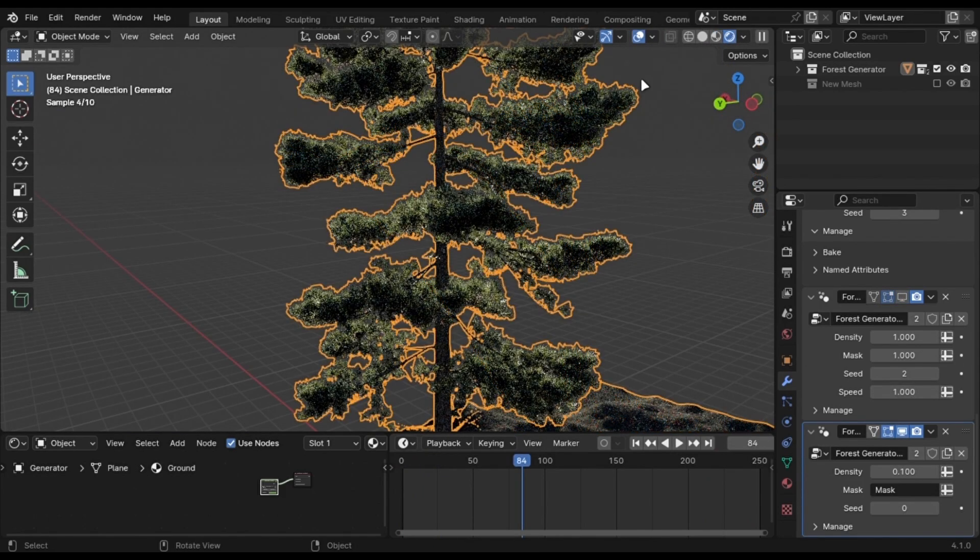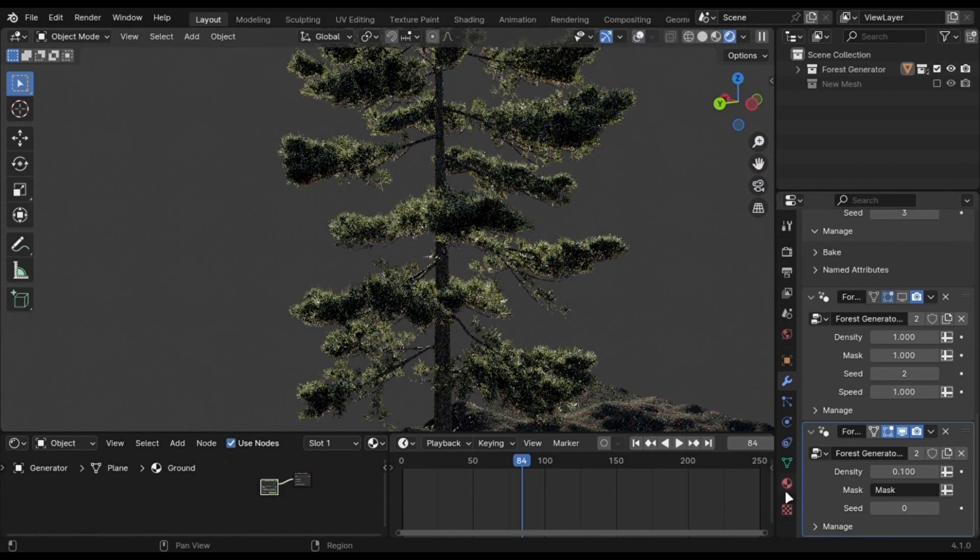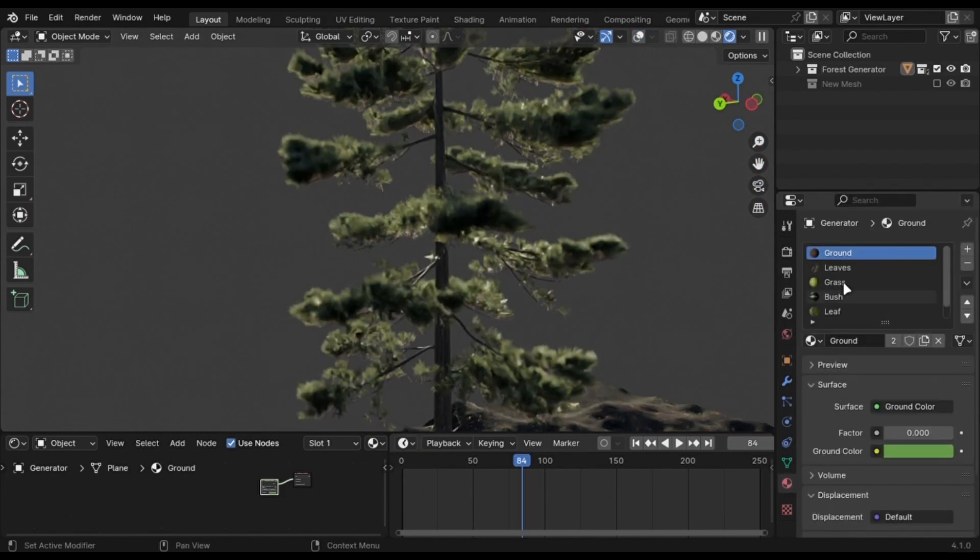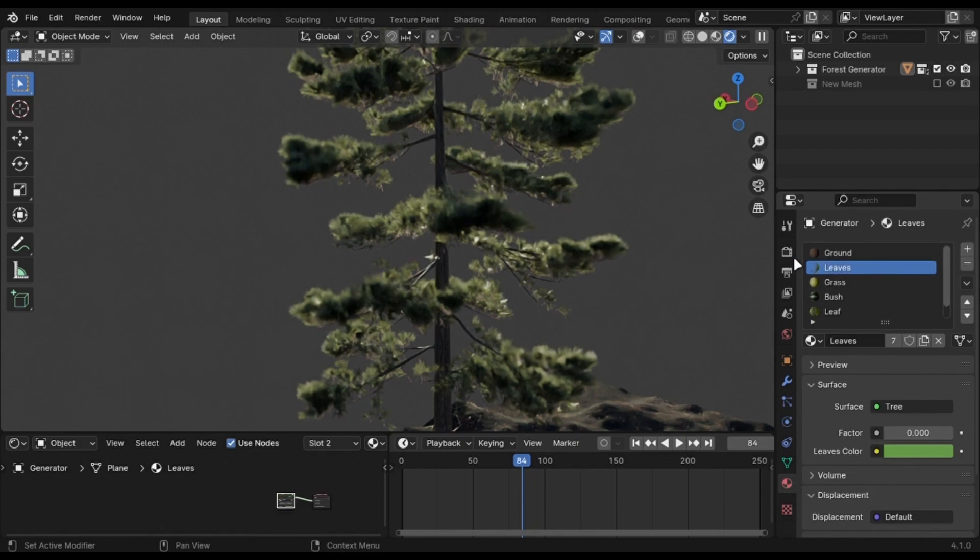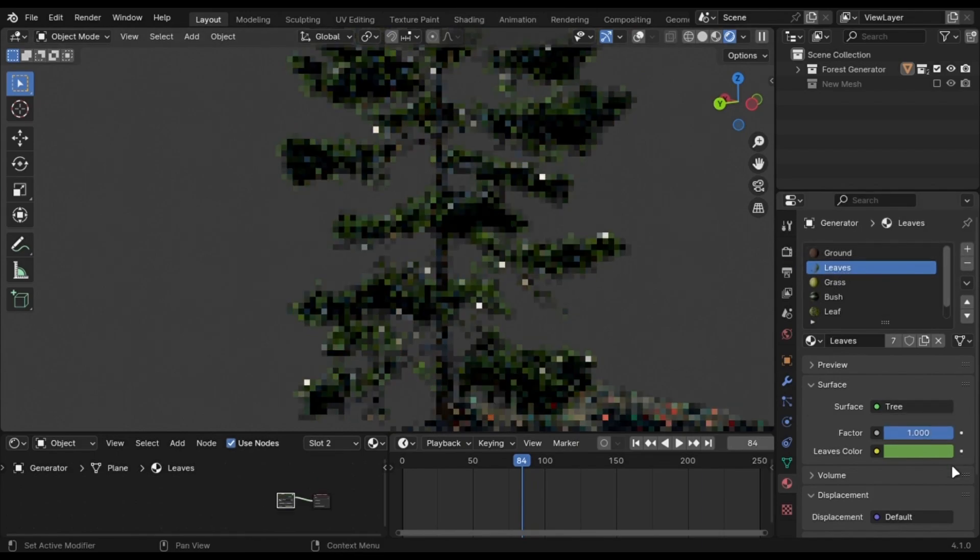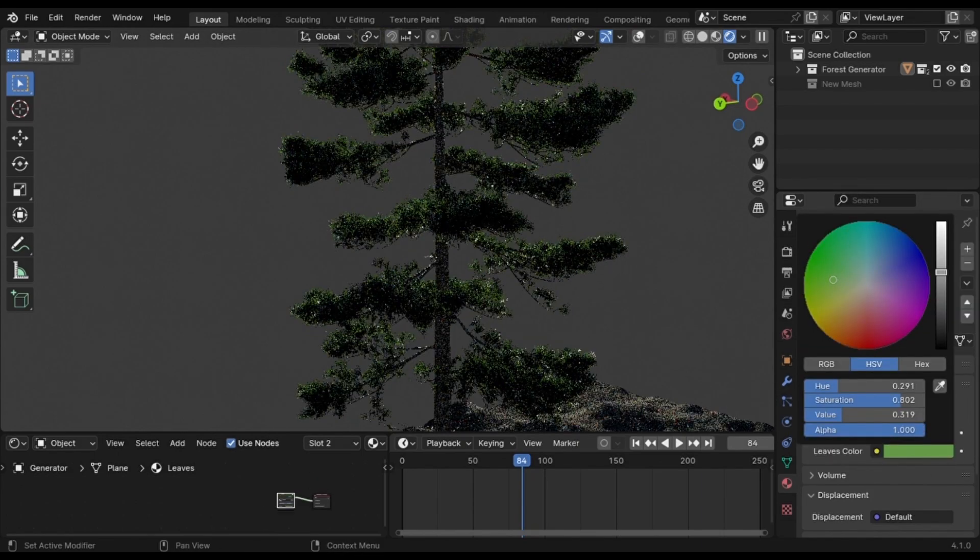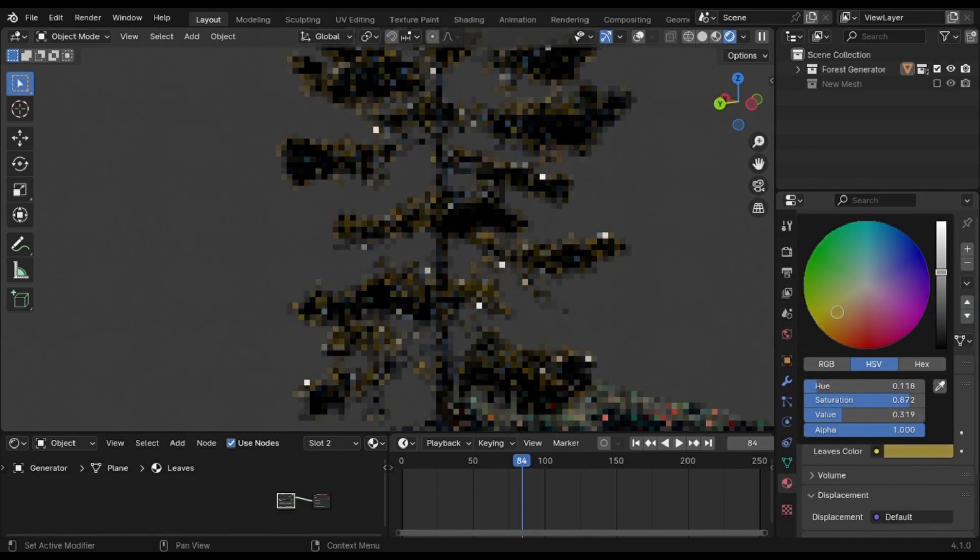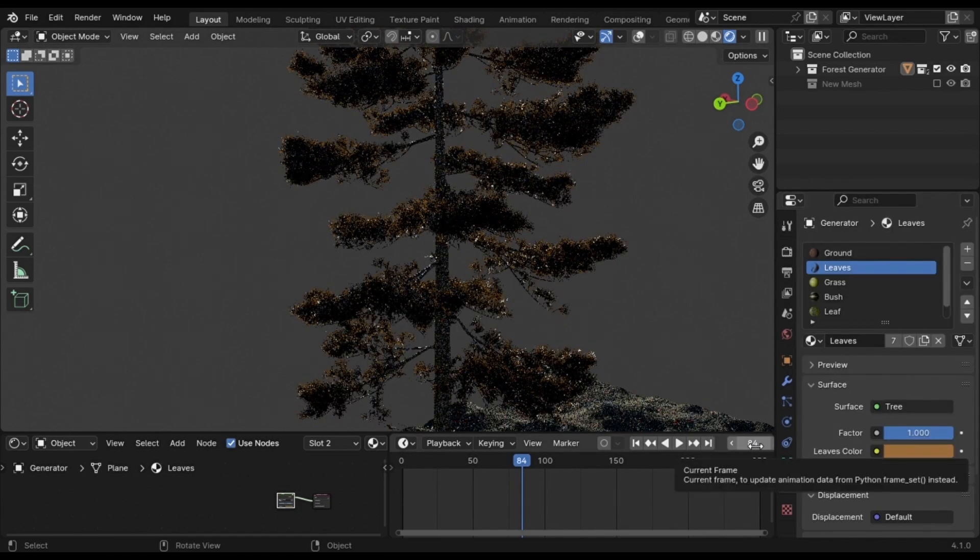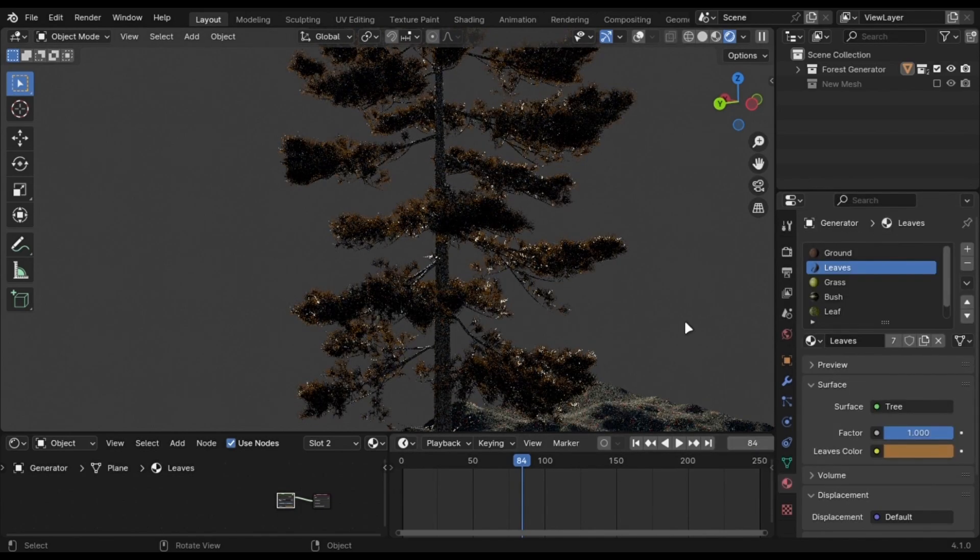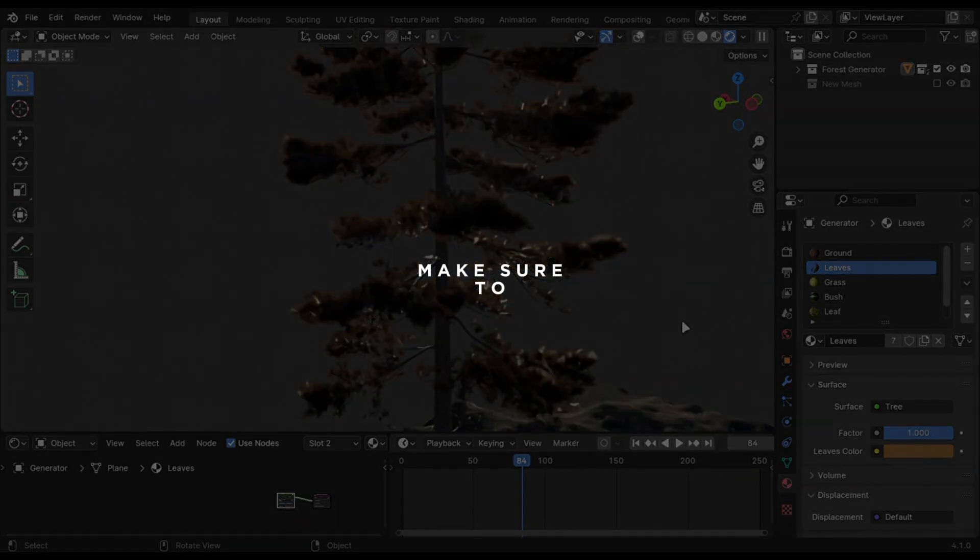Just go into the Material tab and select any material you want to change. For example, let's change the Leaves color. Select Leaves here and increase this factor. Now change the color to whatever you like. This option is only in the Premium version, so get it for a discount.